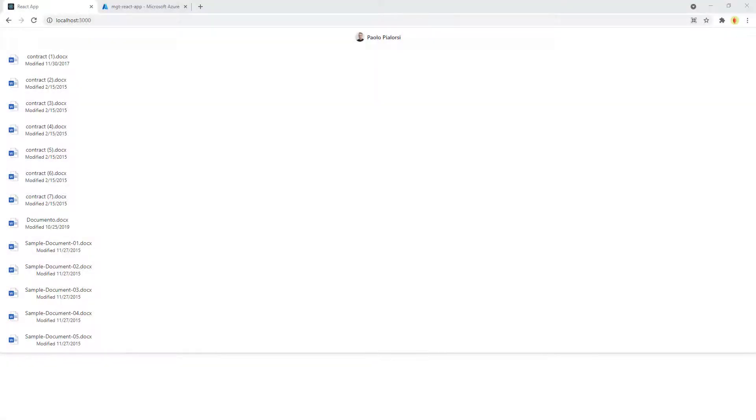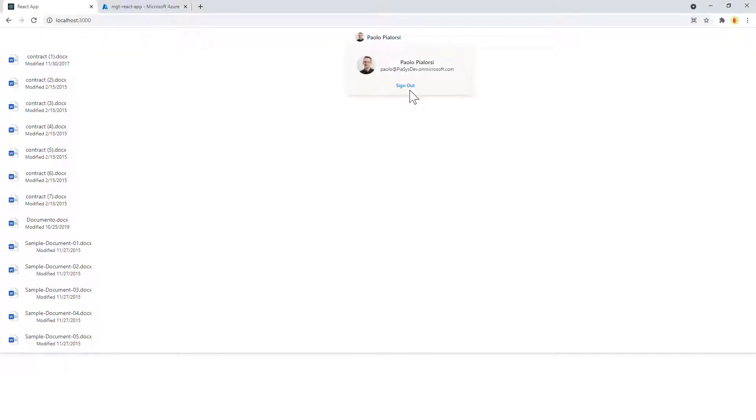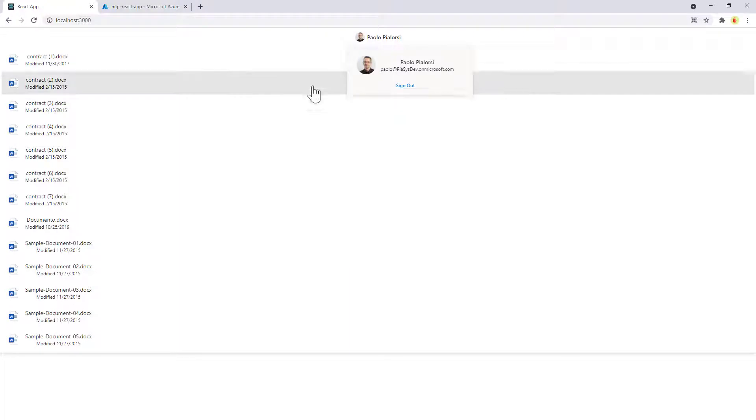So here is the React application in action within my browser. As you can see here I have the login control through which I can sign out because I'm already signed in, or I can click on the sign in button and go through the sign in process. And eventually if it will be the very first time I'm running this application, I will also have to grant the permissions requested by the application itself.